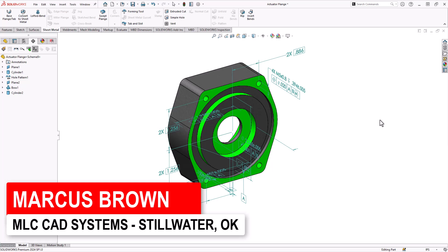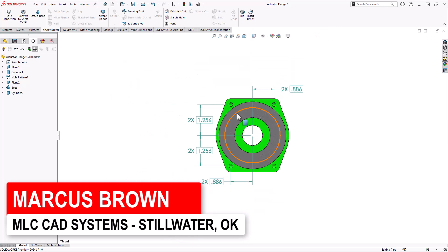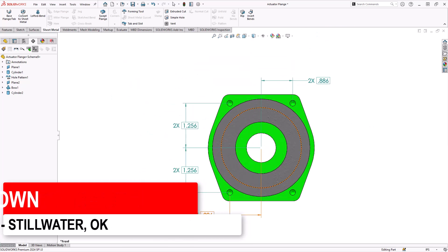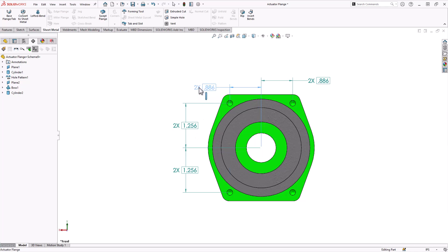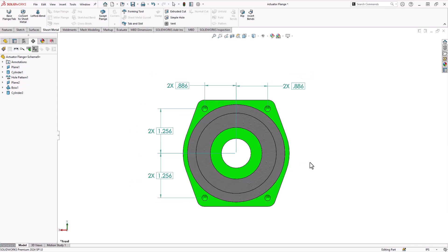So a lot of times what I'll do here is go into my standard view. Control-1 is my front view, and I've got basic dimensions. It's telling me where all these holes are. These basic dimensions indicate that these holes are where they're supposed to be, but it gives me zero tolerance information, just nominal values, and that's good. We need that, but let's go on and look at some of the tolerance values.